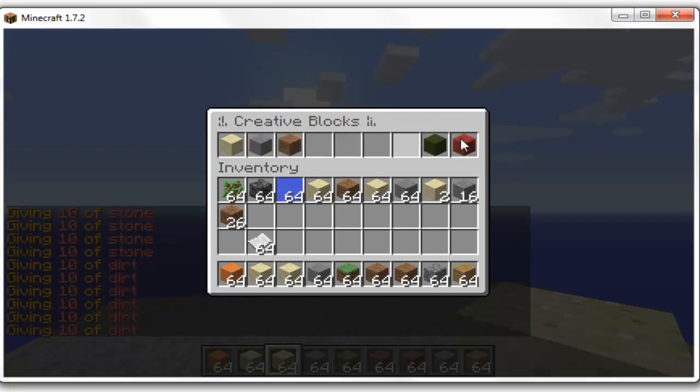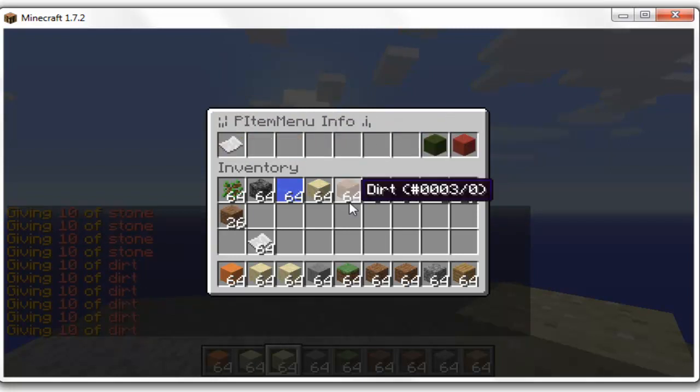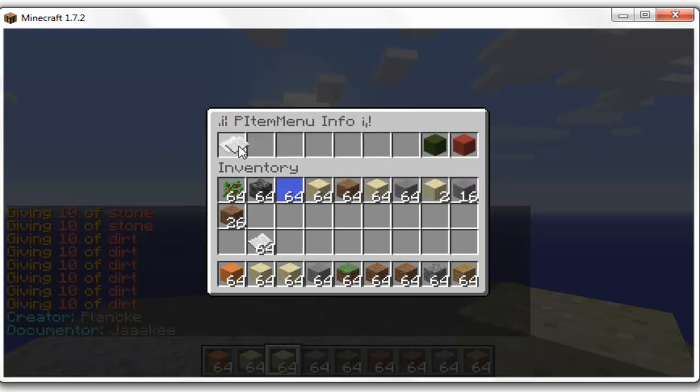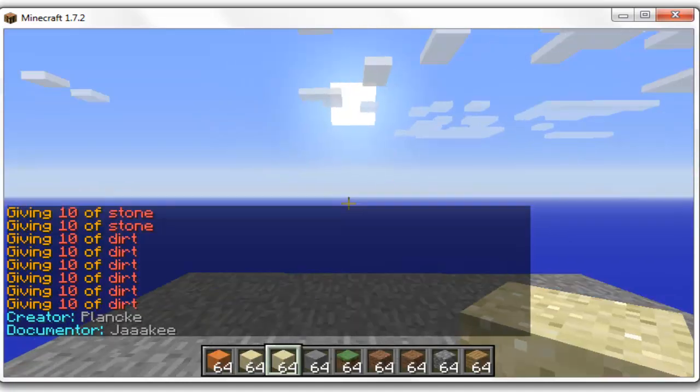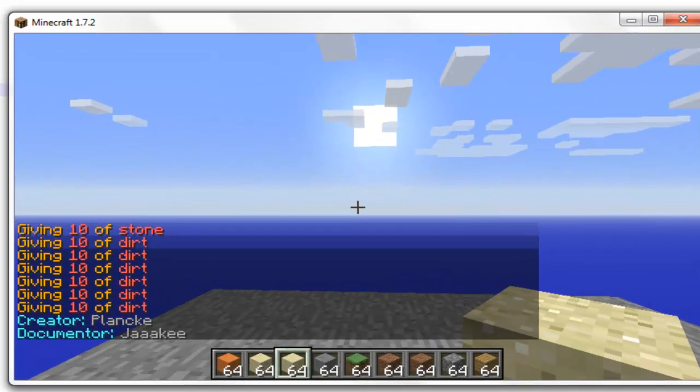So obviously this only took a minute for me to set up. It is really easy to set up. Then you've got the default one which is the info. It just shows you the creator.